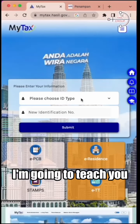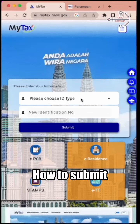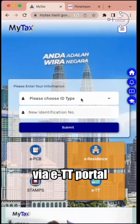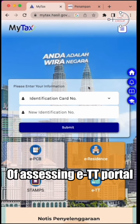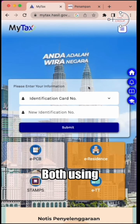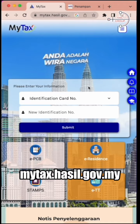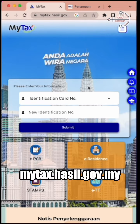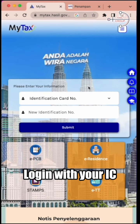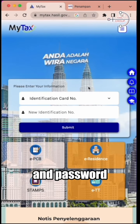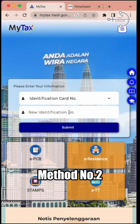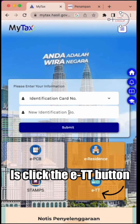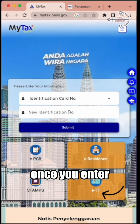In this video, I'm going to teach you how to submit CP204 payment via ETT portal. There are two ways of accessing ETT portal, both using mytax.hasil.gov.my. The first one is to go to mytax.hasil.gov.my, log in with your IC and password, and then click submit. Method number two is click the ETT button on the same page.